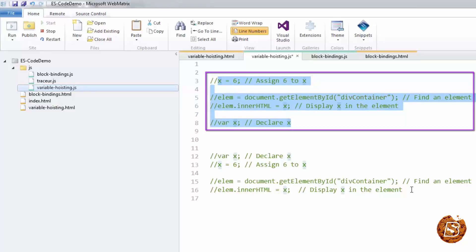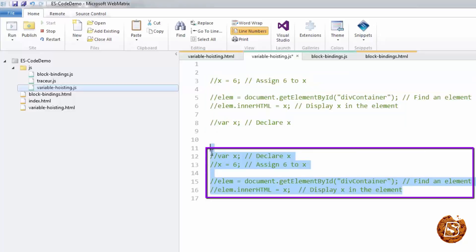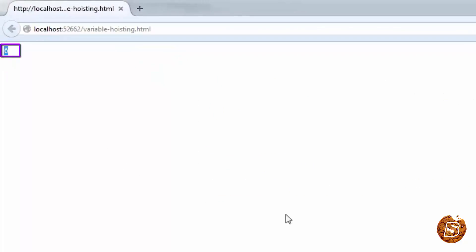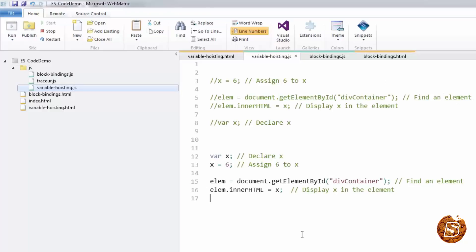So let's comment this and uncomment this portion and check out the output here. Again, you can see that the output remains the same. One thing to be noted over here is that JavaScript initializations are not hoisted. That is, JavaScript only hoists declarations, not initializations.